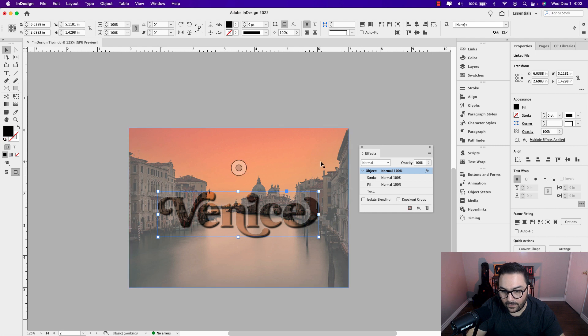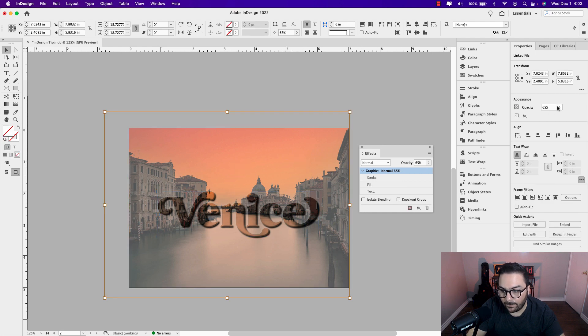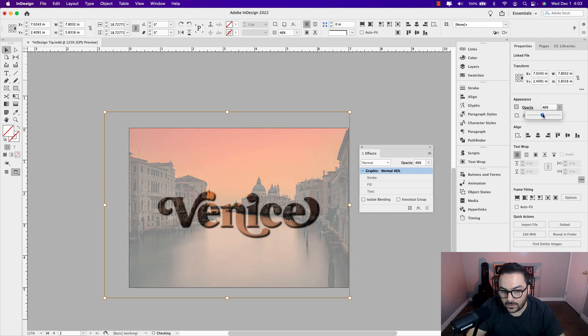Now, of course, I can go back into the main image, double click and play around with the opacity here to add even more contrast to see what works best for you.